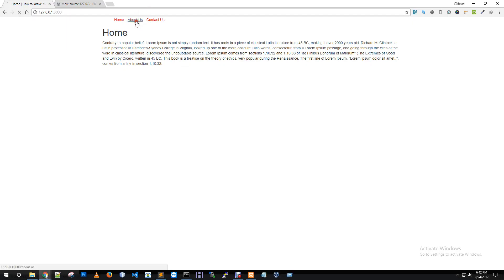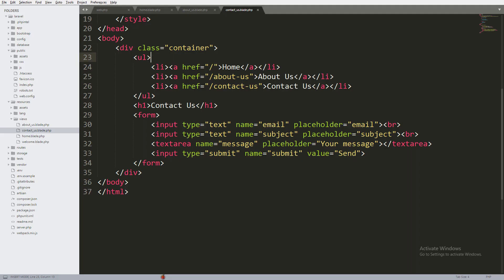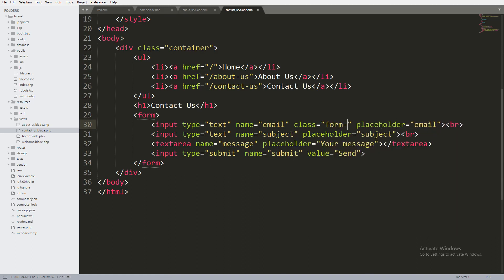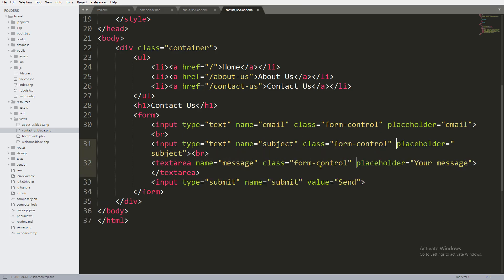Okay, now paste the container with the name. From time to time, change the class. Input type text, class form-control.